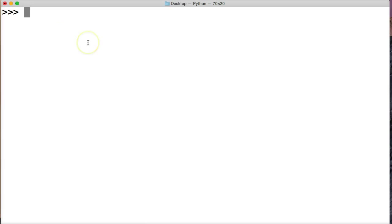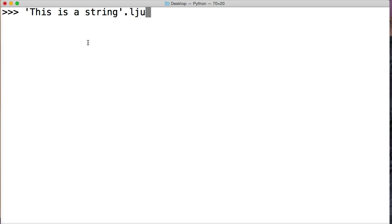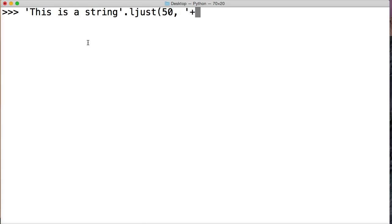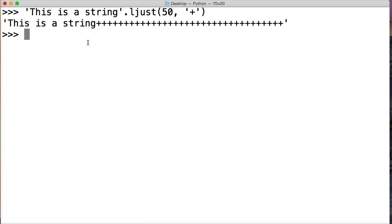We're going to create a string that says 'this is a string'. So this is our string object. We're going to call ljust on it, so period ljust. And then our first argument is going to be how many index positions or spaces we want. So I'm going to say 50. And then I want a separator of, how about a plus. And that's going to be in a string format. If it's not in a string format, you're going to get an error. So we'll look at that in a second. Hit return. And there you go. Here's our left justified string.